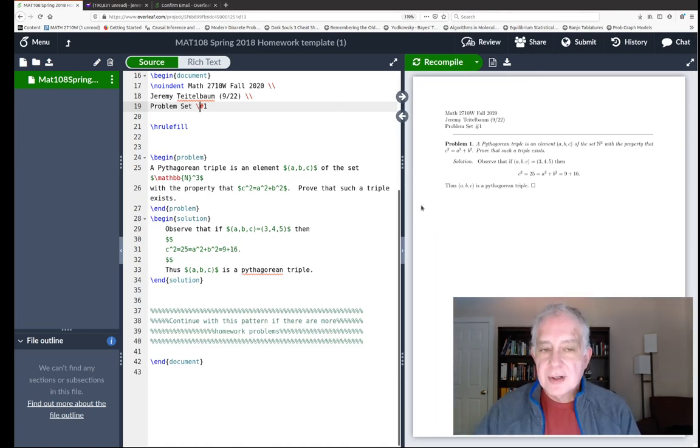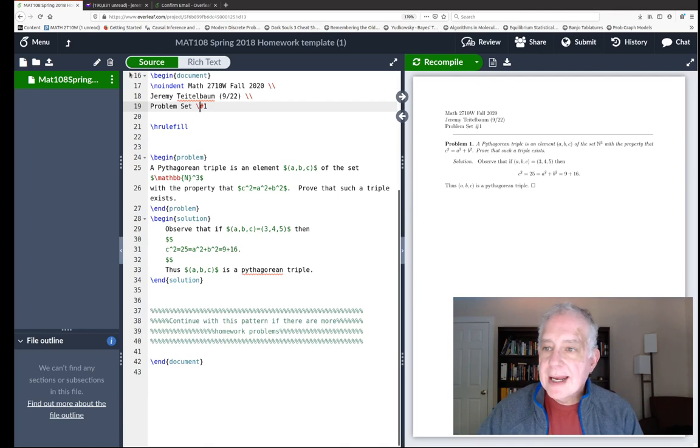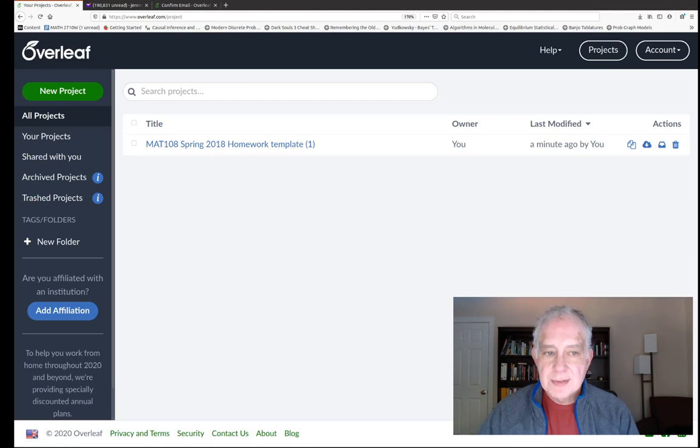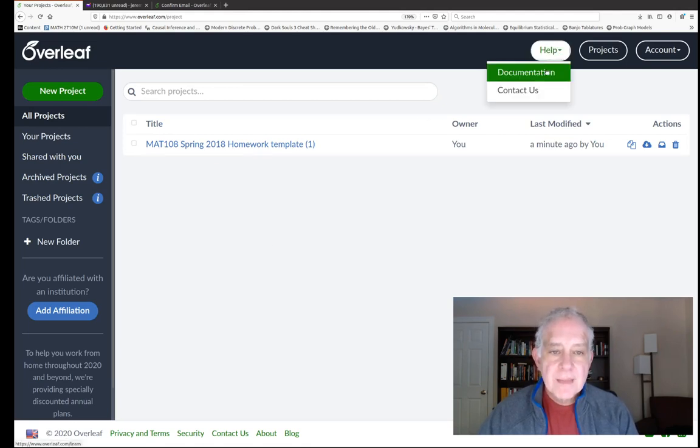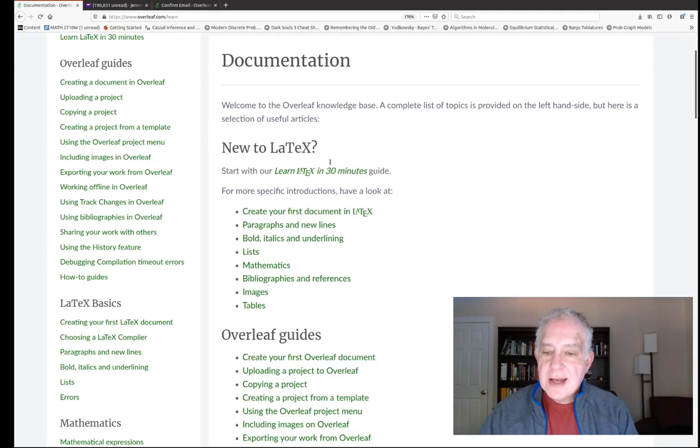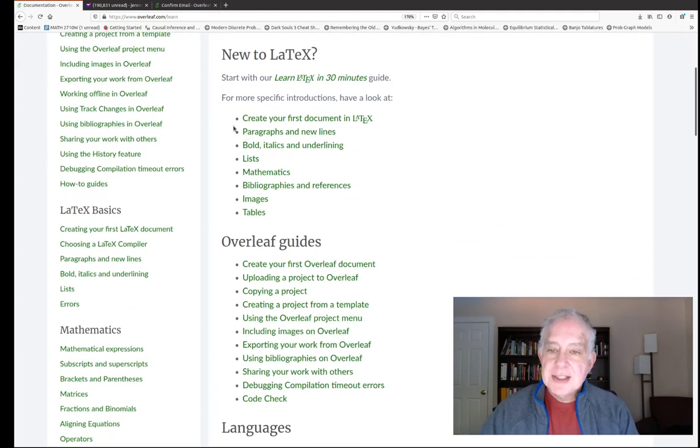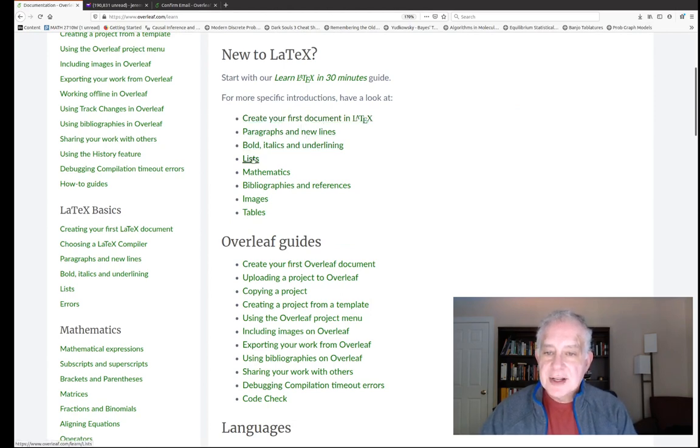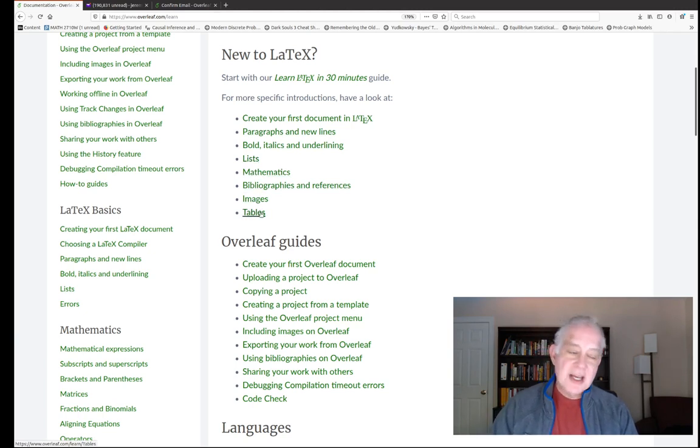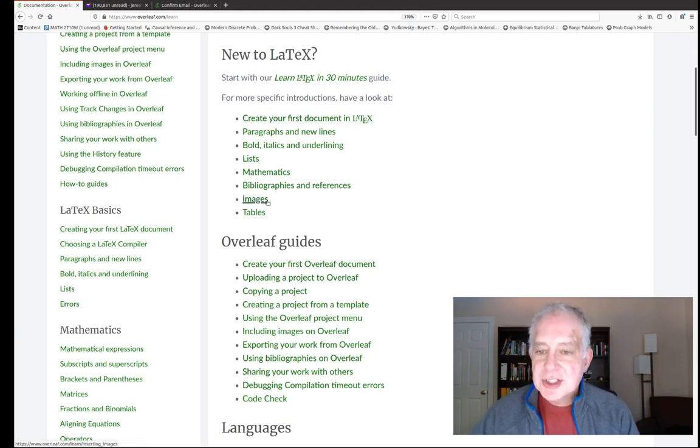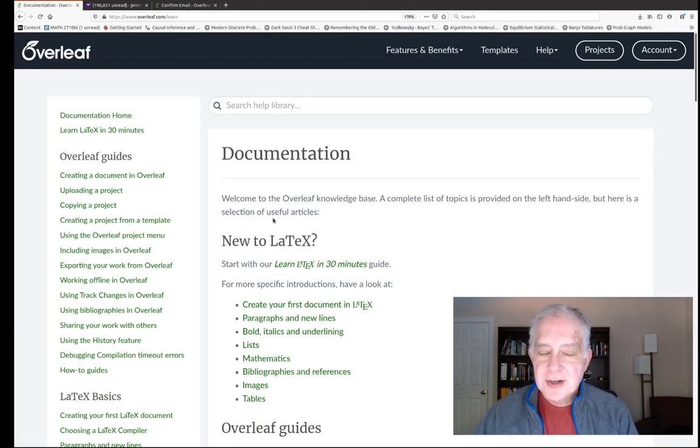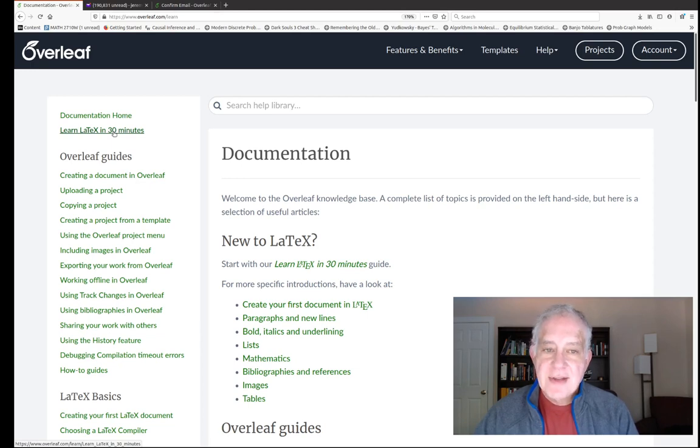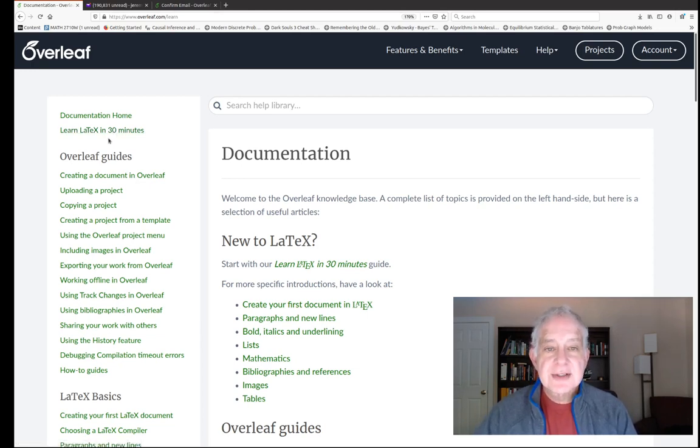You can add more material whenever you want, but if you want to get help you can use this up arrow here. This will take you back - you're allowed multiple files here for all your homework problems. If you go to help, you'll see a lot of documentation and the place you should start is here: creating your first document in LaTeX, paragraphs and new lines, bold italics and underlining, lists, math, bibliography and references, images and tables. If you learn this much you will become enough of a TeX master that you can probably write anything you want. On the left there's learn LaTeX in 30 minutes, that might be another place to start.